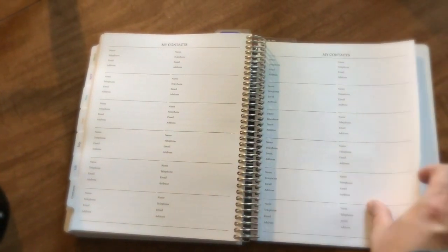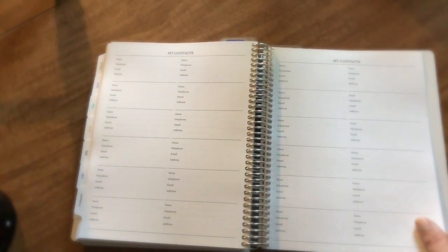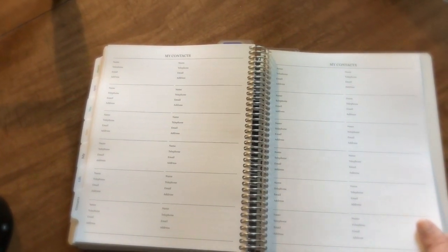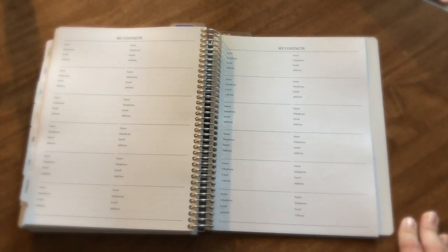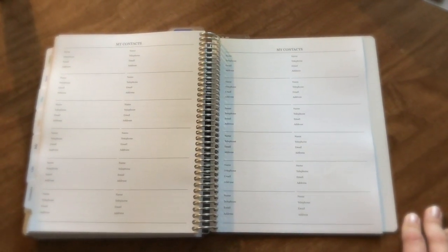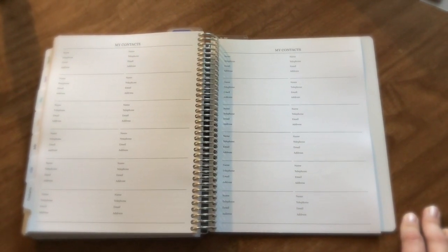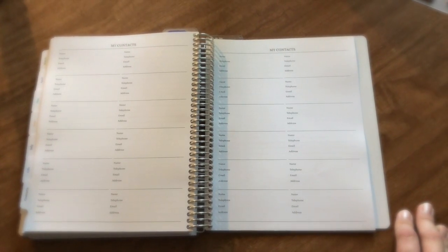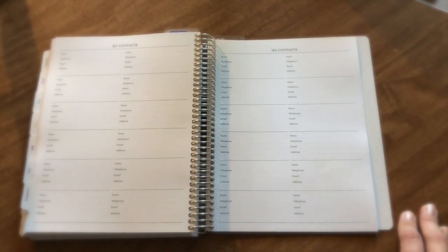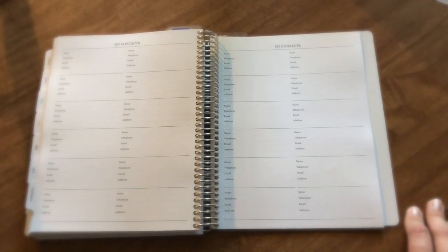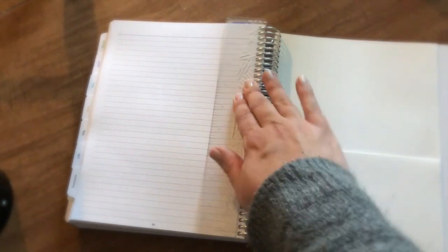I have enough fitness trackers for the year, and then I did put a contacts page in. Two spreads with two columns each. I'm not going to put general contacts. I'm going to put our utility companies, the place that services our furnace and air conditioner, handy numbers like that that I need.